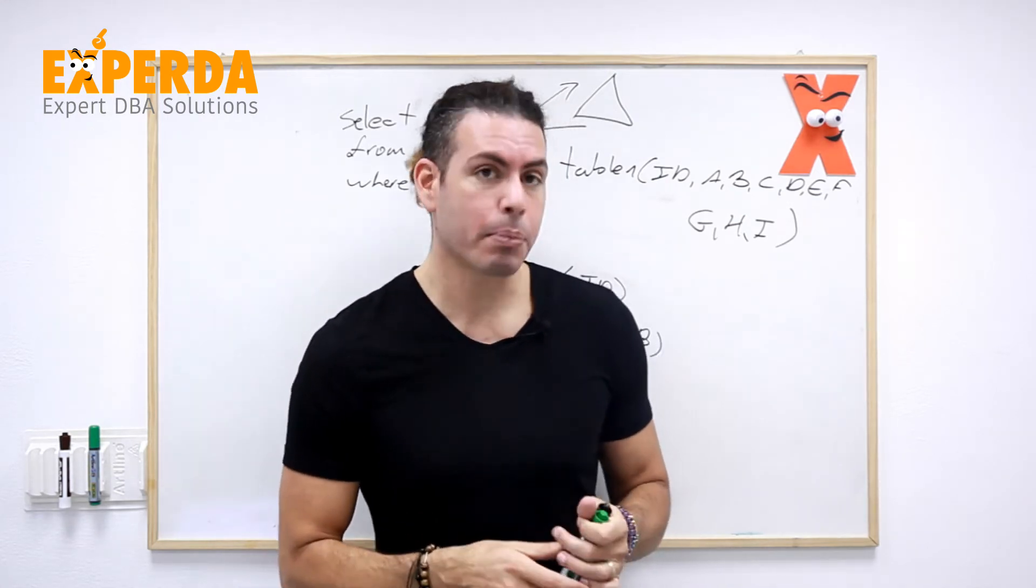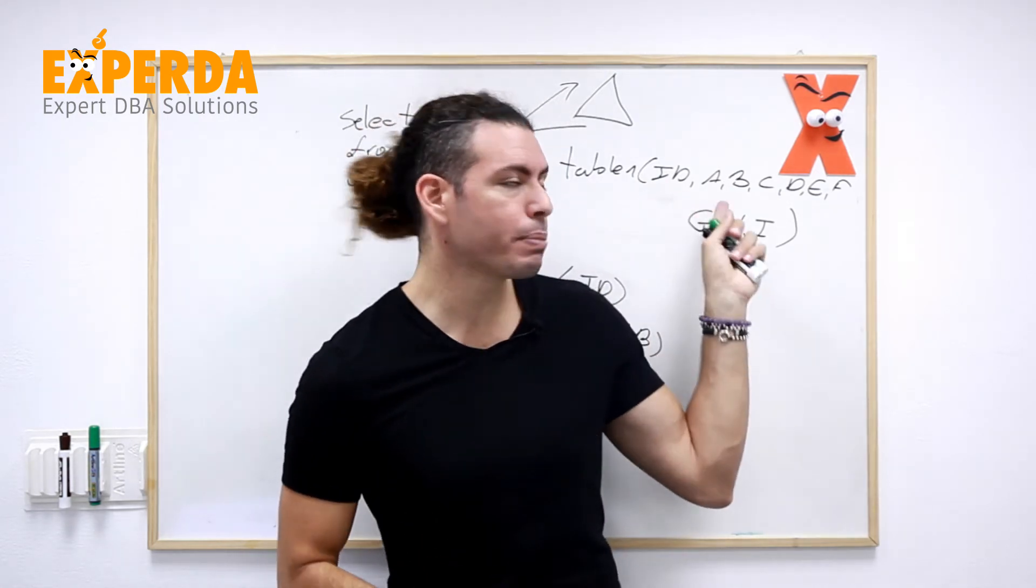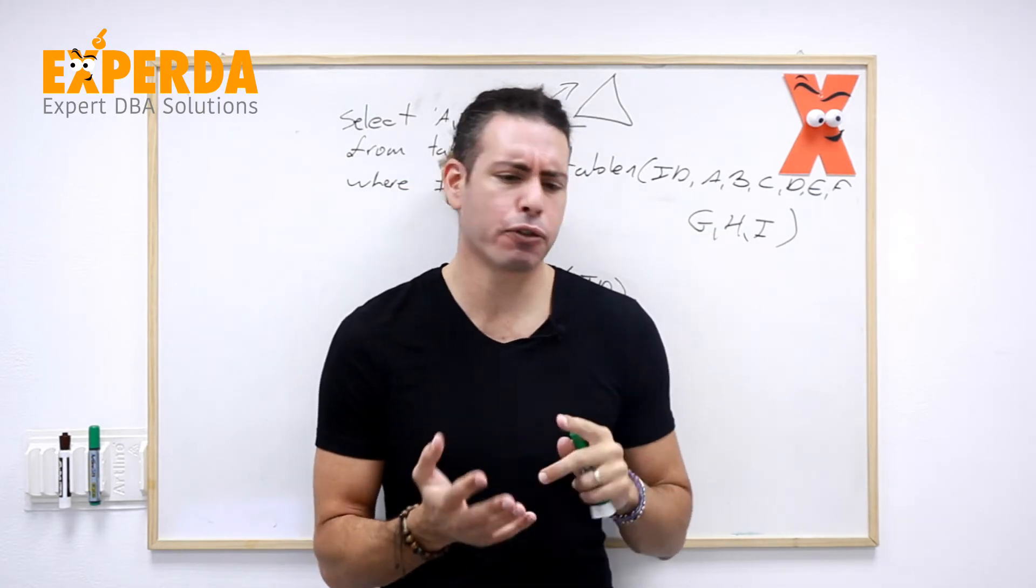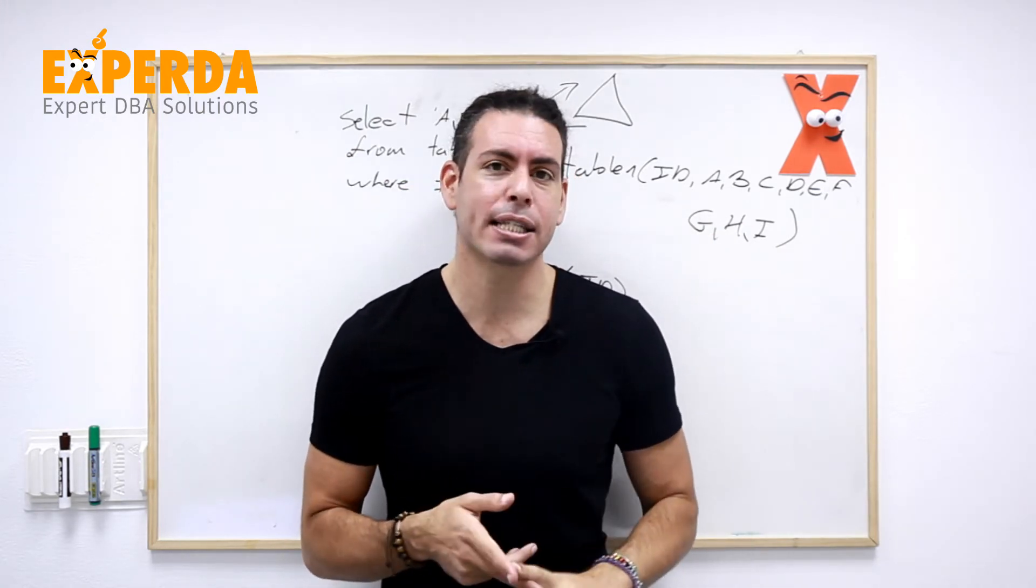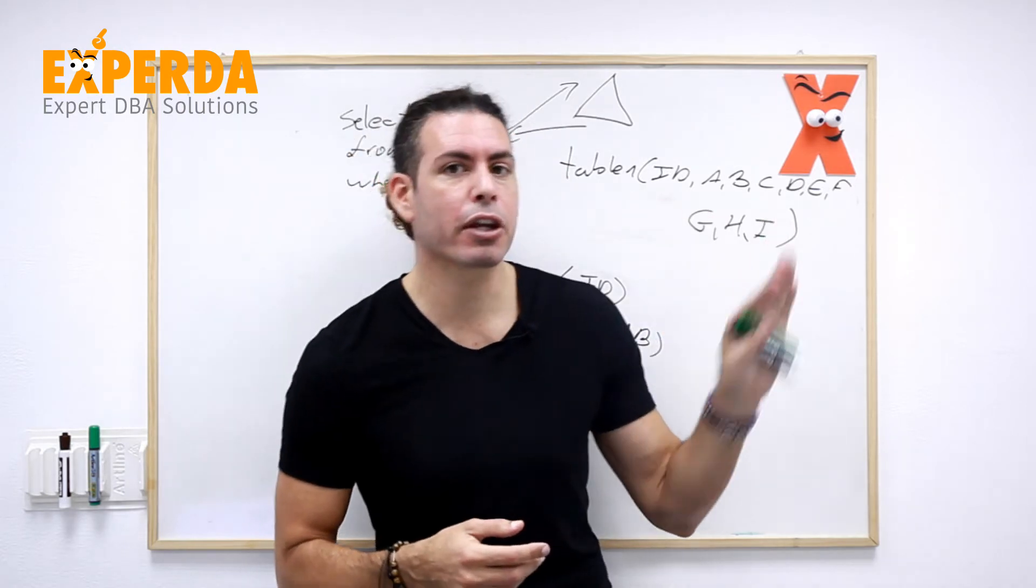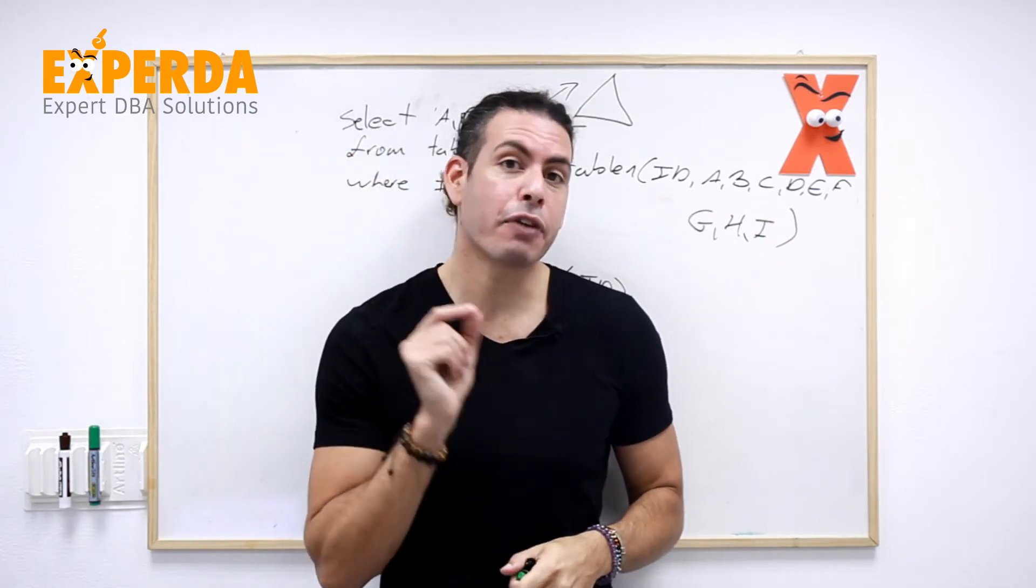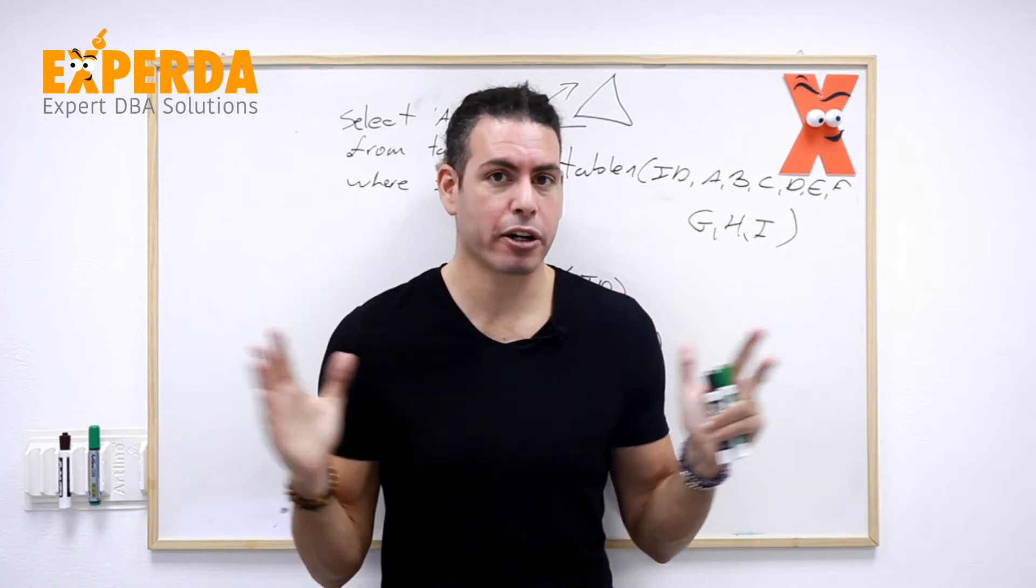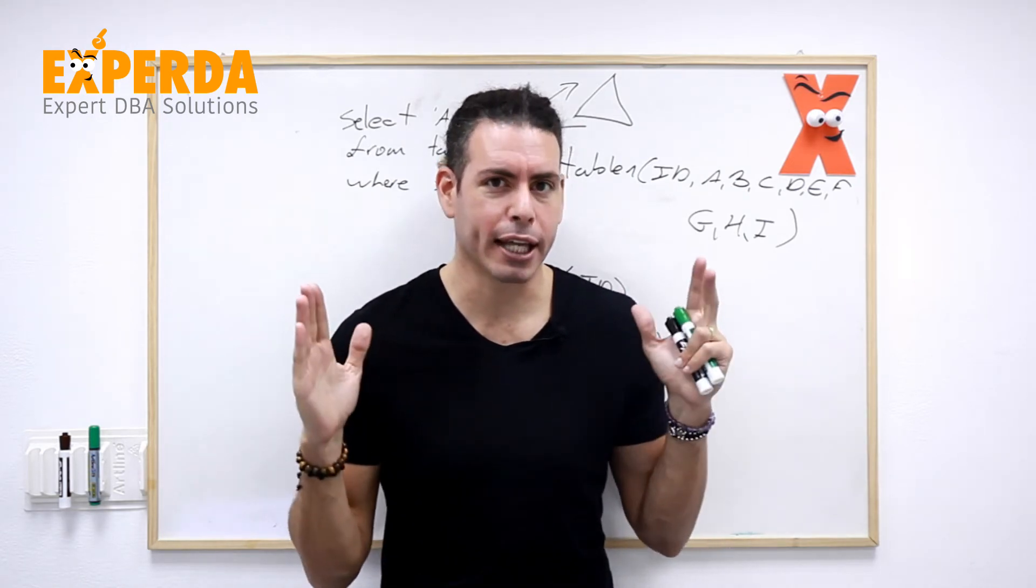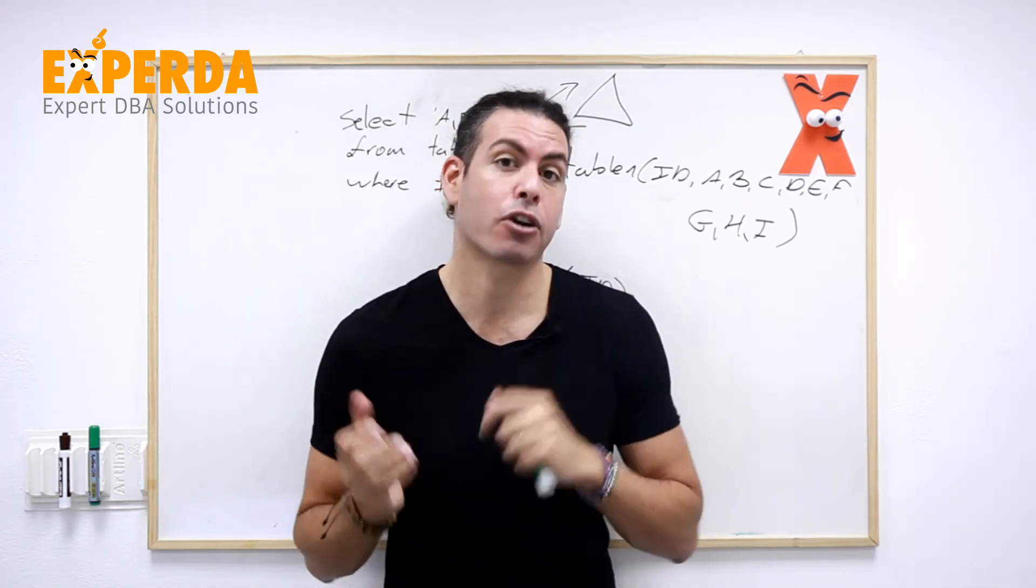So for example, if it's really integers, bigints, dates, all of these four bytes, eight bytes, or less, it doesn't matter how many of the columns we put, it doesn't affect it as much as actually having an nvarchar or a very, very wide and long string column.